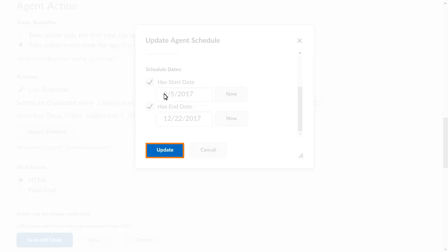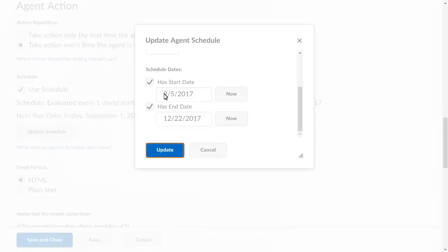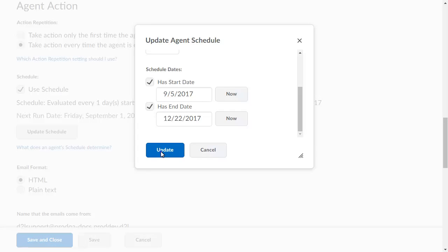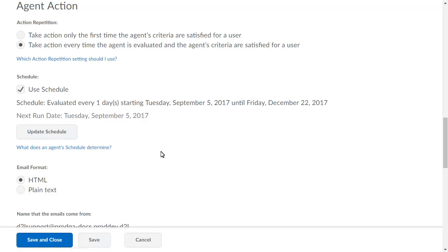When you are ready, click Update. When you are satisfied with your changes, click Save and Close.